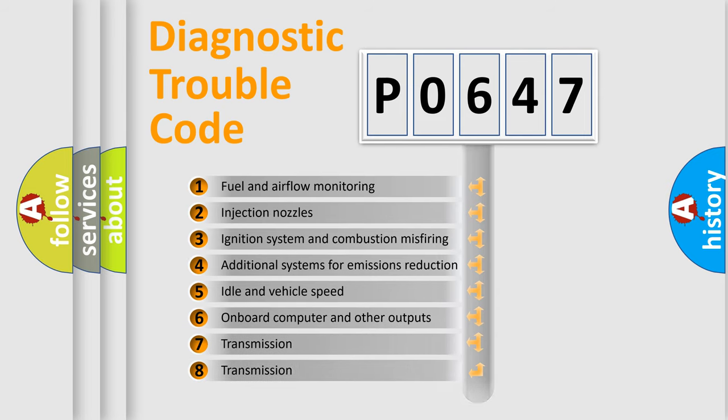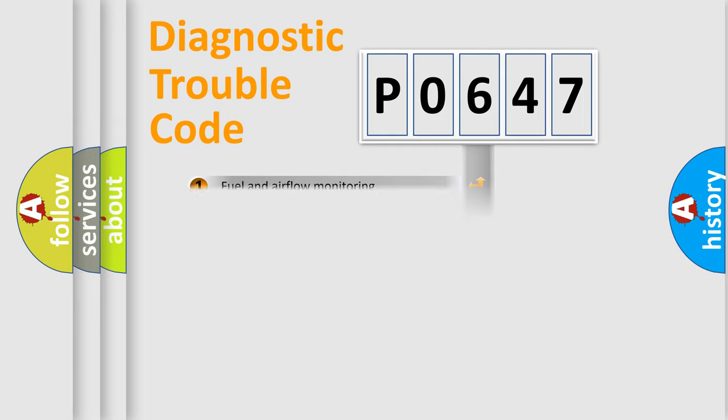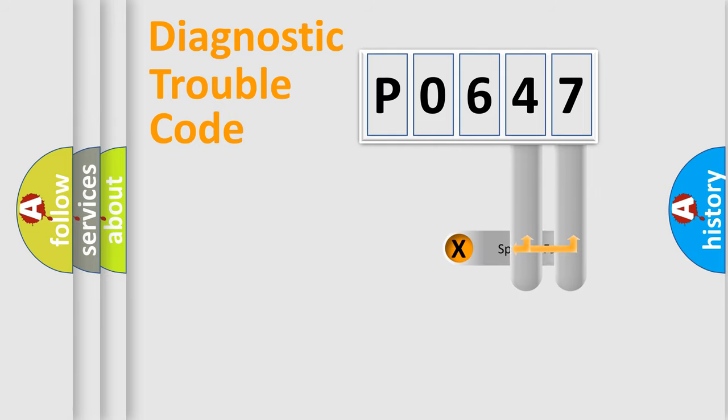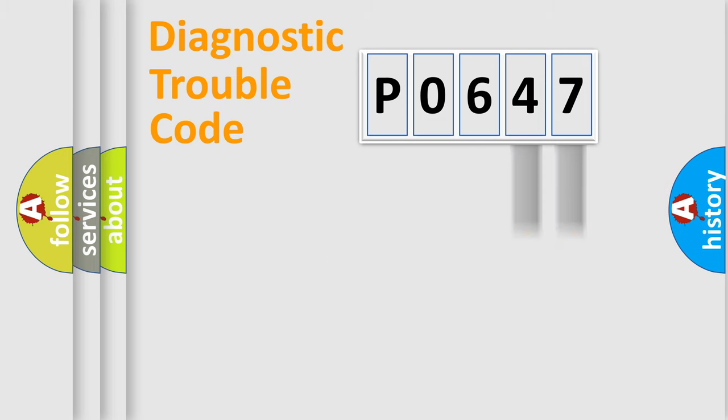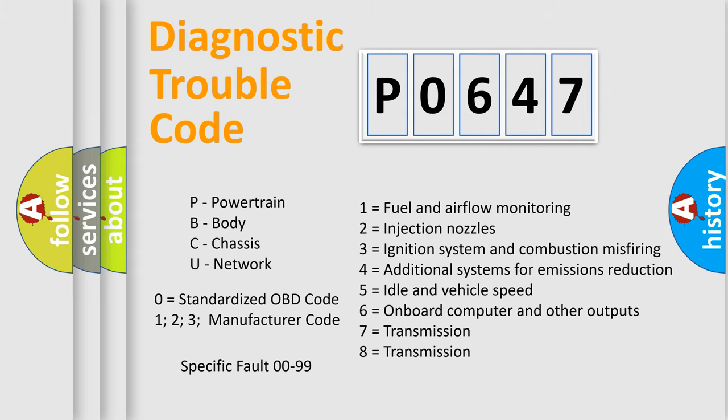The distribution shown is valid only for the standardized DTC code. Only the last two characters define the specific fault of the group. Let's not forget that such a division is valid only if the other character code is expressed by the number zero.